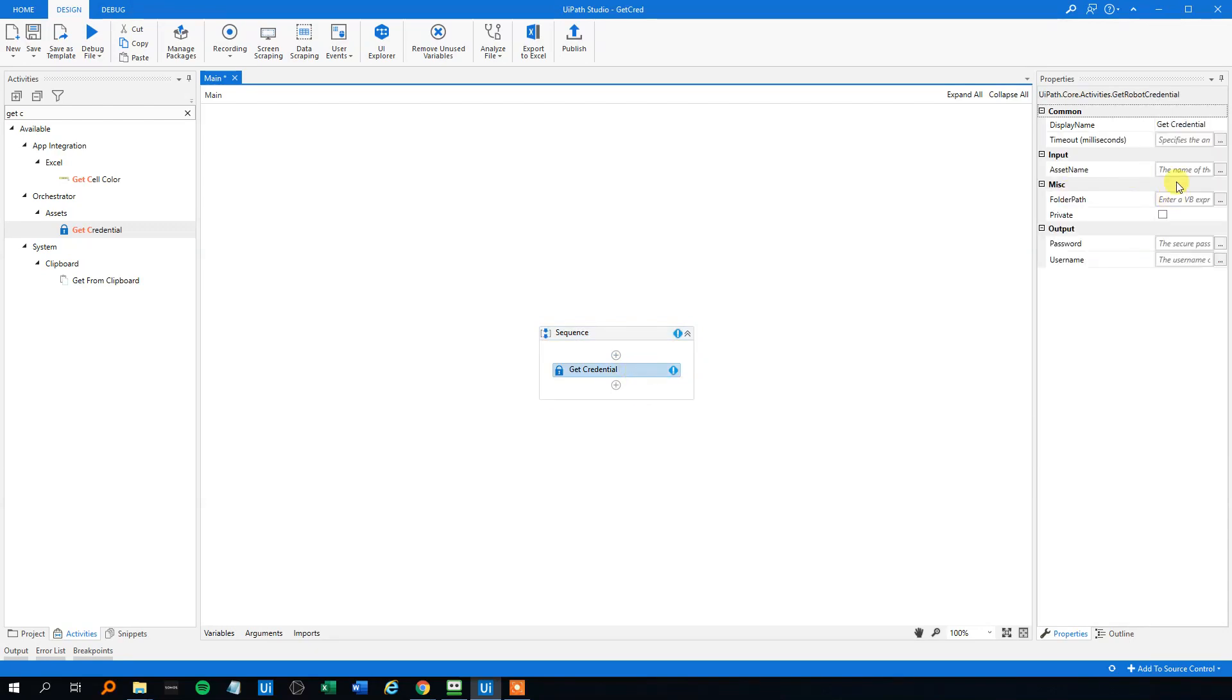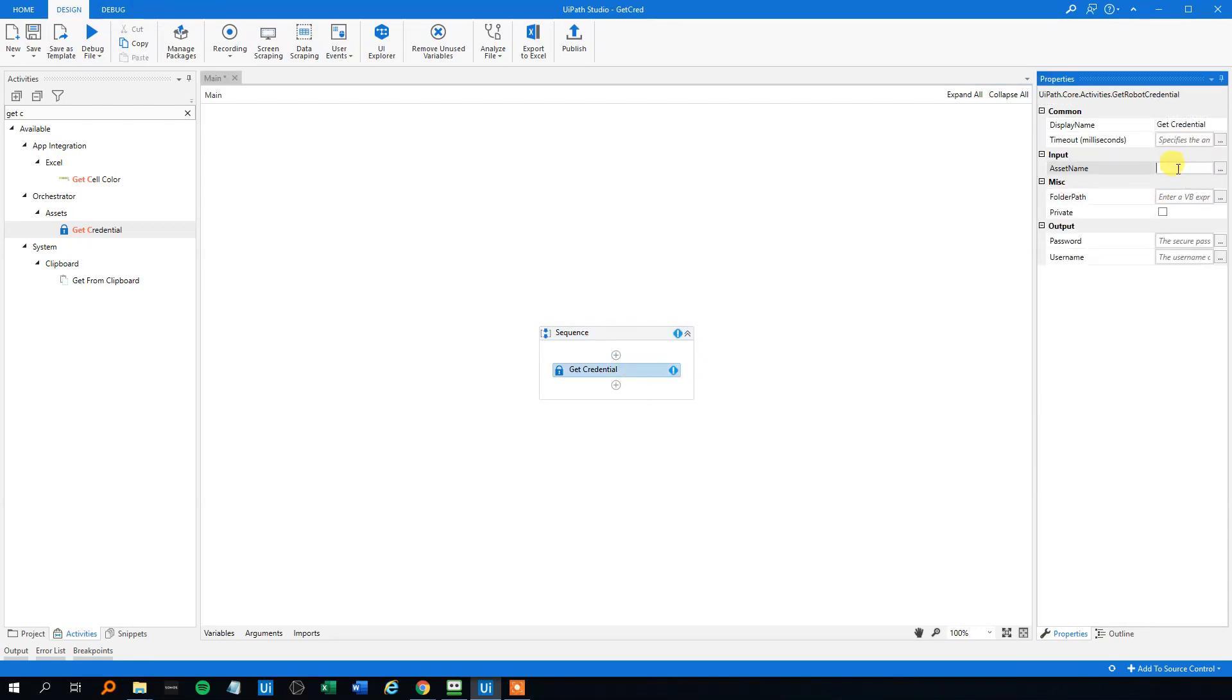In quotation marks, the input should be the asset name from Orchestrator. So that one was blueprismcred, right?